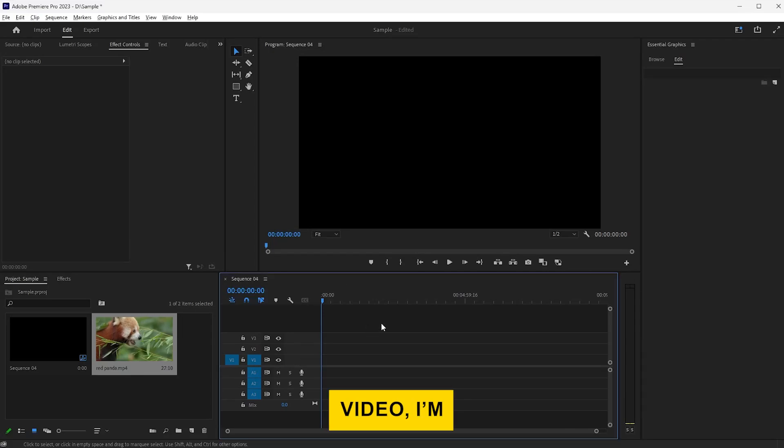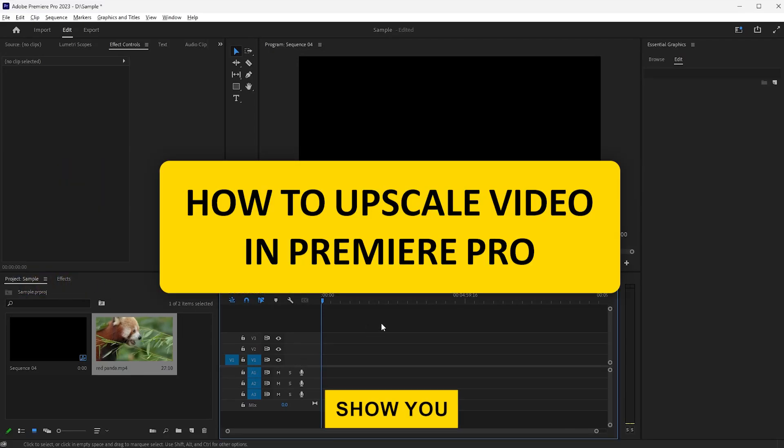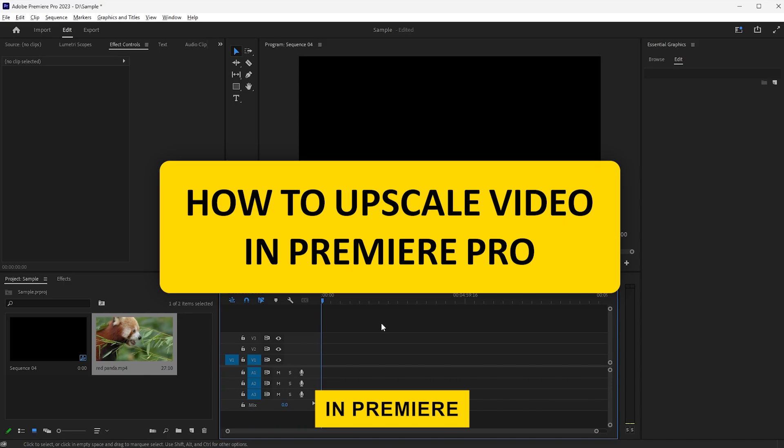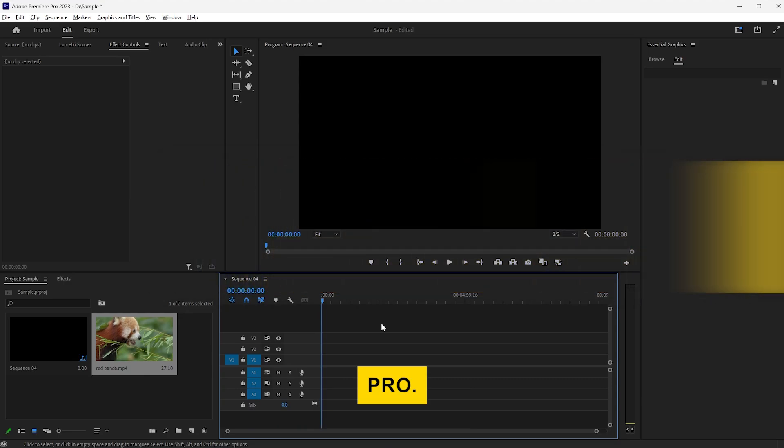Hi everyone! In this video, I'm going to show you how to upscale your video to a higher resolution in Premiere Pro.